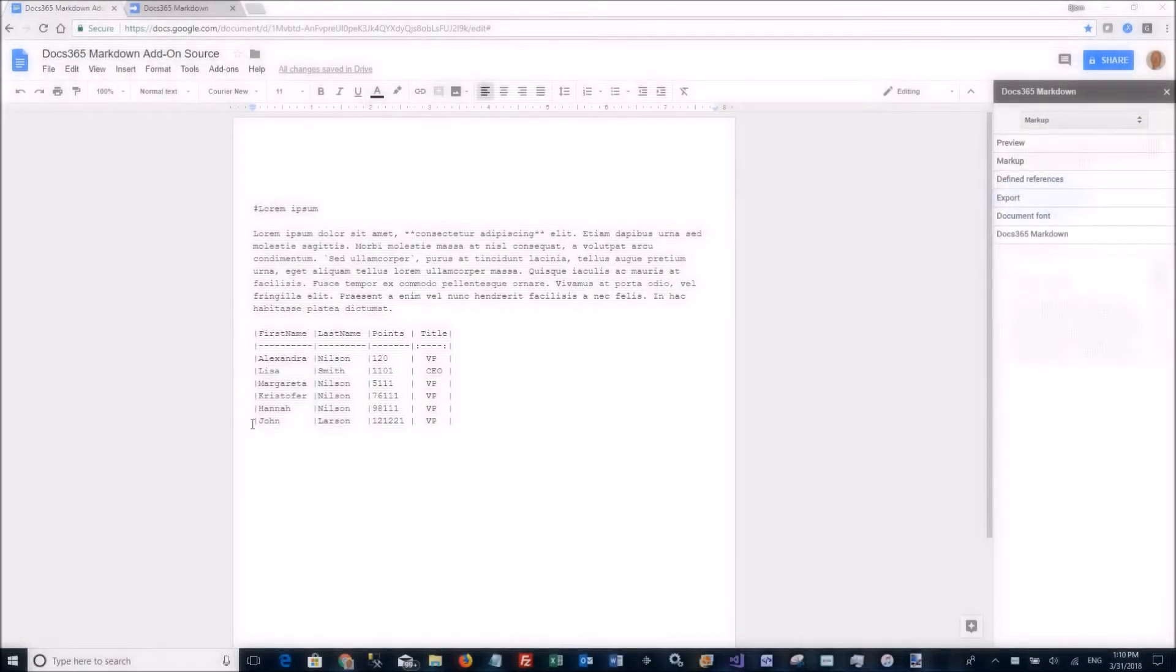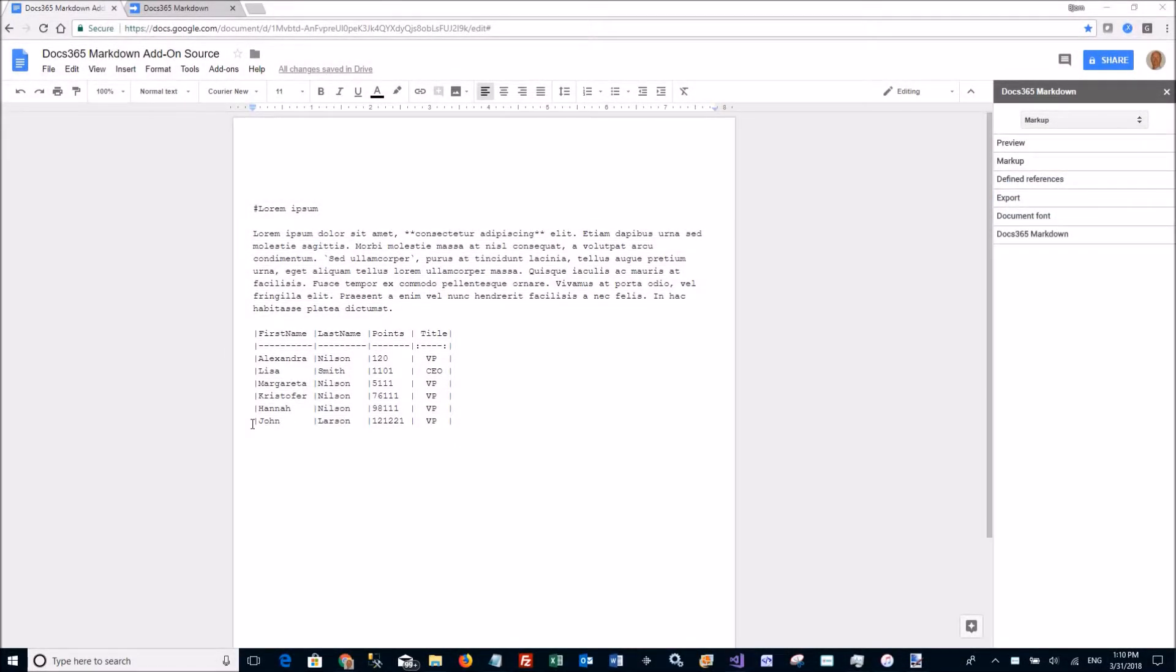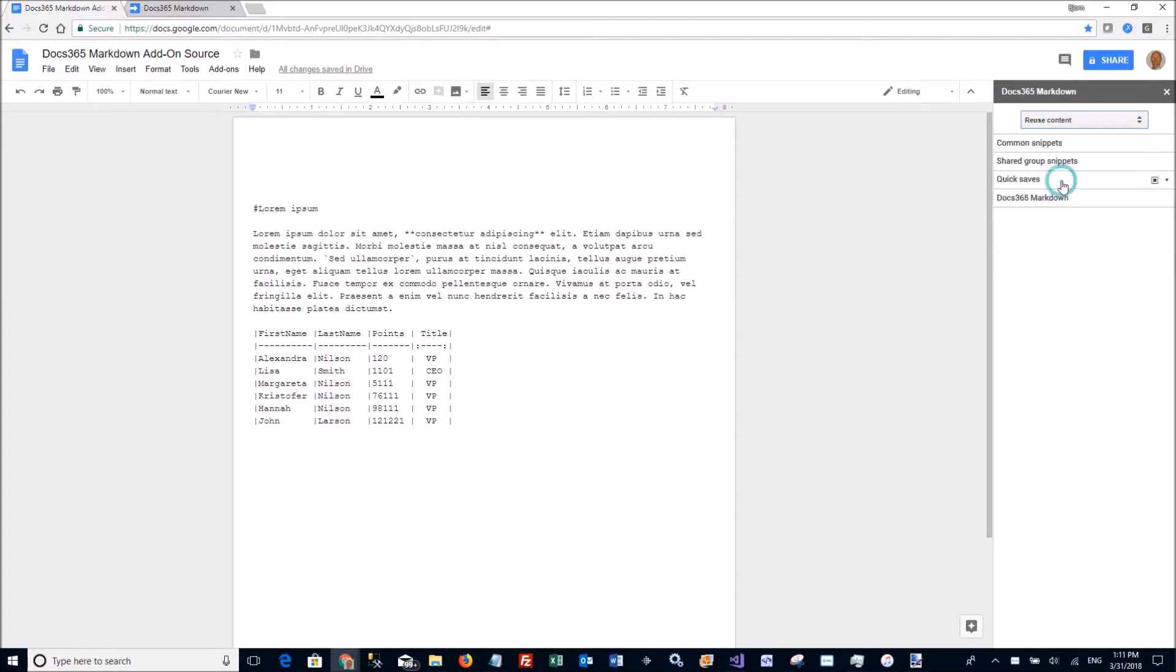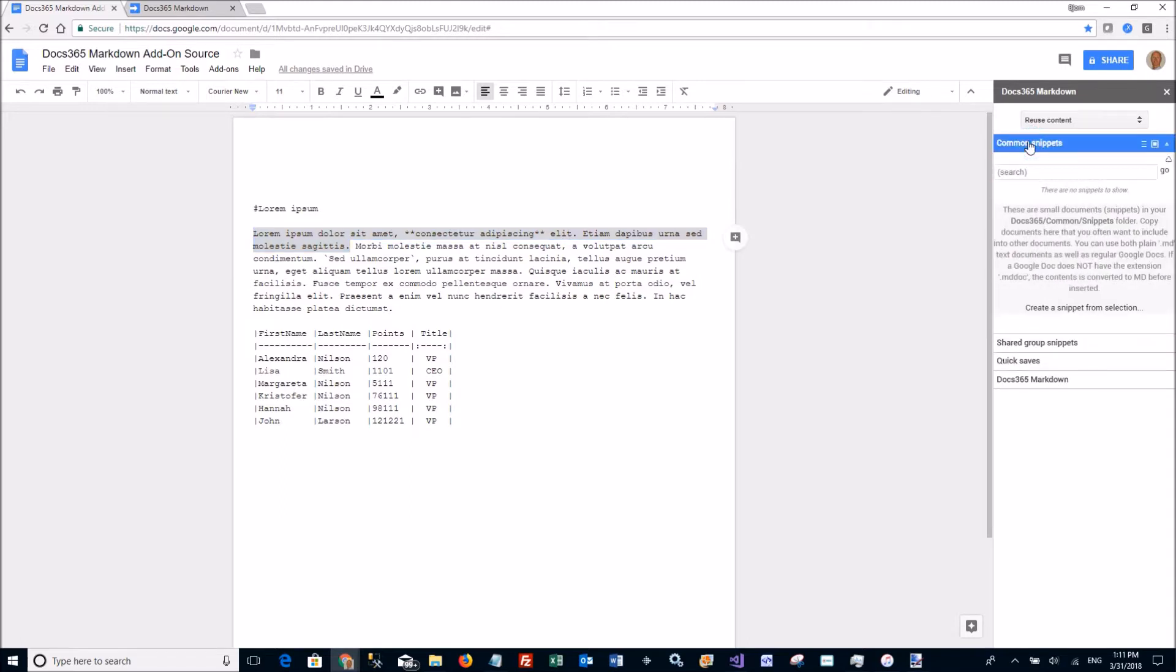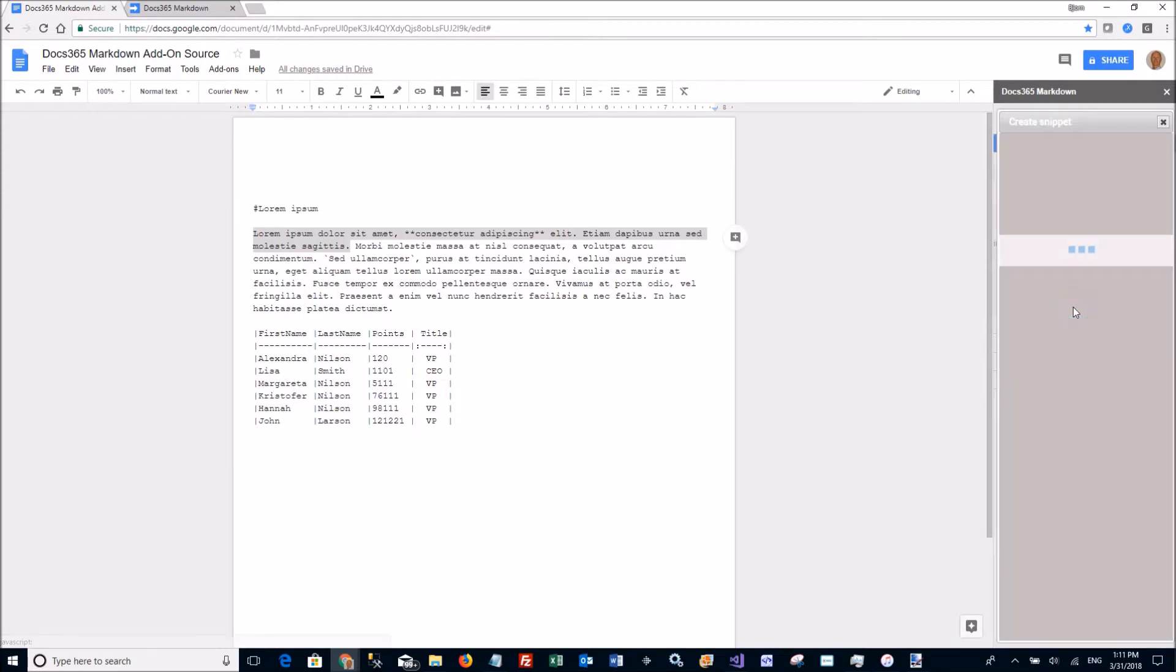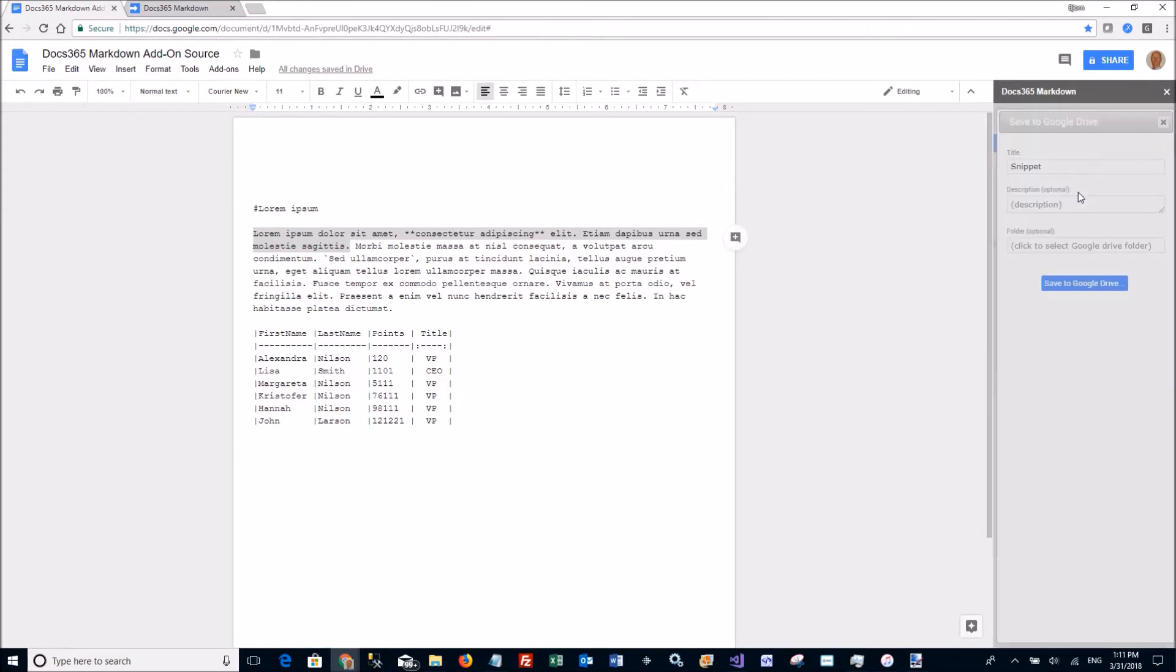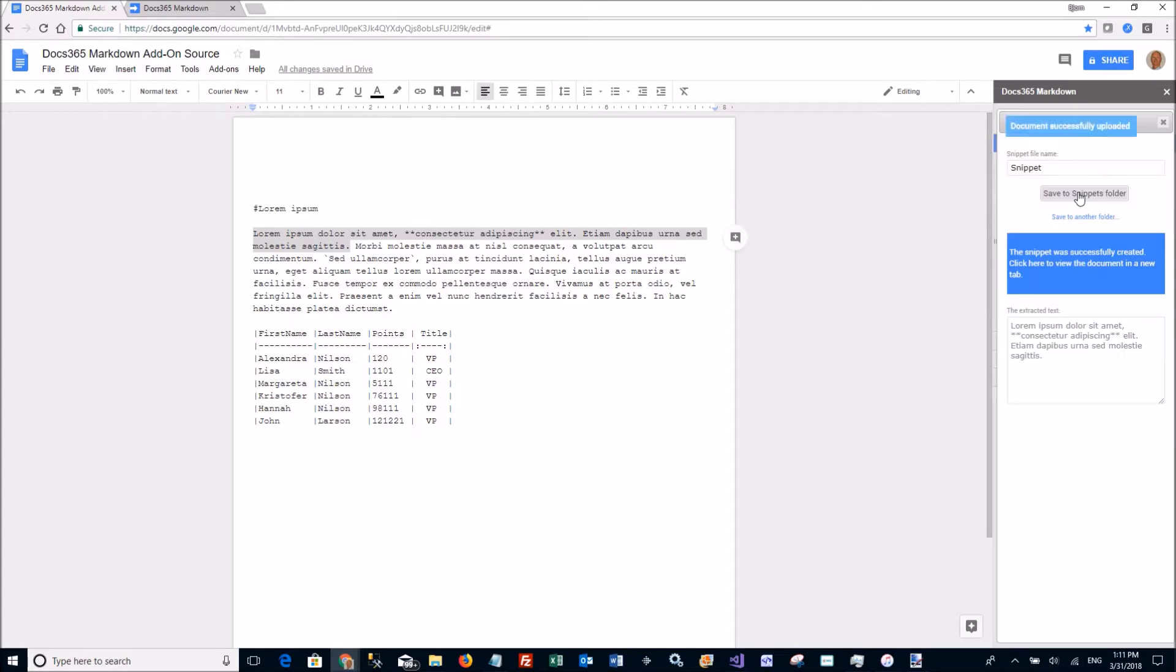The snippet feature is a quite powerful feature that allows you to reuse content. So let's go to the reuse content part of the sidebar. Let's say that you want this first sentence to be used quite often. You select the text, you go to your common snippets area here and you say create a snippet from the selection. Save it to the snippets folder and there it is.